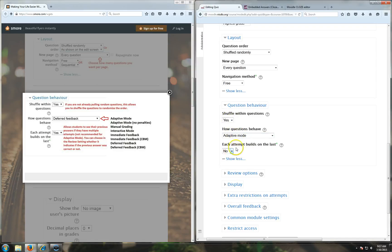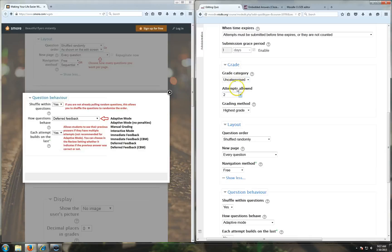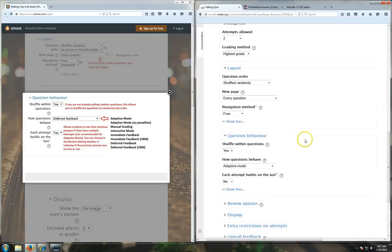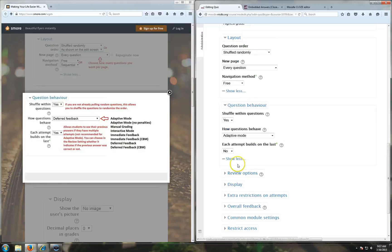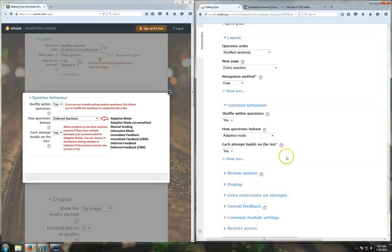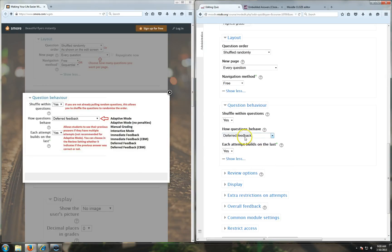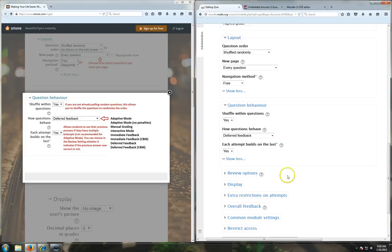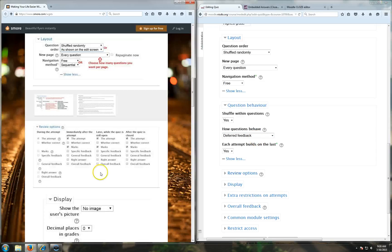Each attempt building on the last - if you've got more than one attempt, like I have two attempts up here, let's say I'm doing a long assignment like 15 math problems. If you say yes, each attempt will build on the last, that means all their answers from the previous time will be filled in. So if they only got two wrong, they can go back on their second attempt, and if each attempt builds on the last, all 15 problems will be filled in and then they can just change the two that they want to.